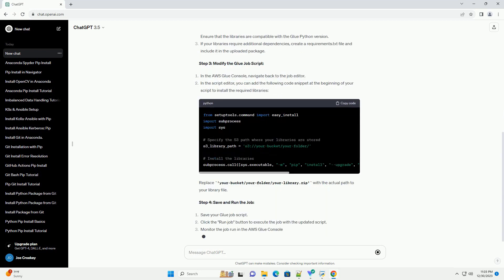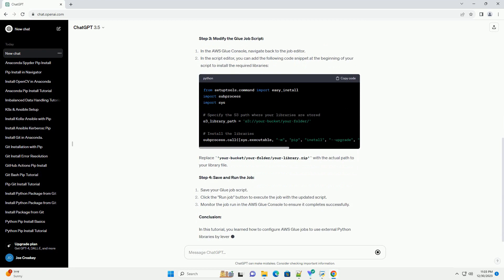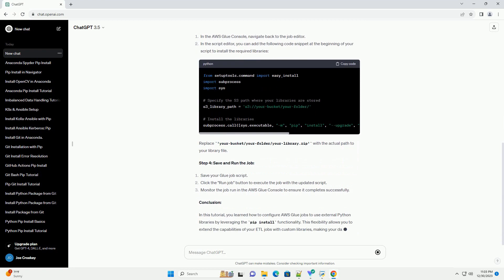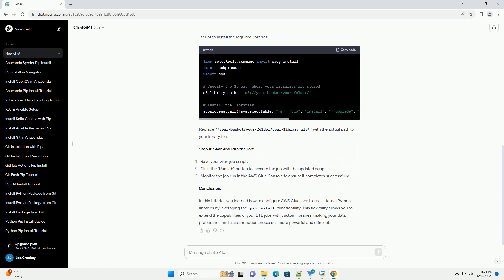In this tutorial, we'll explore how to set up a Glue job with pip install, allowing you to use external Python libraries within your ETL process.